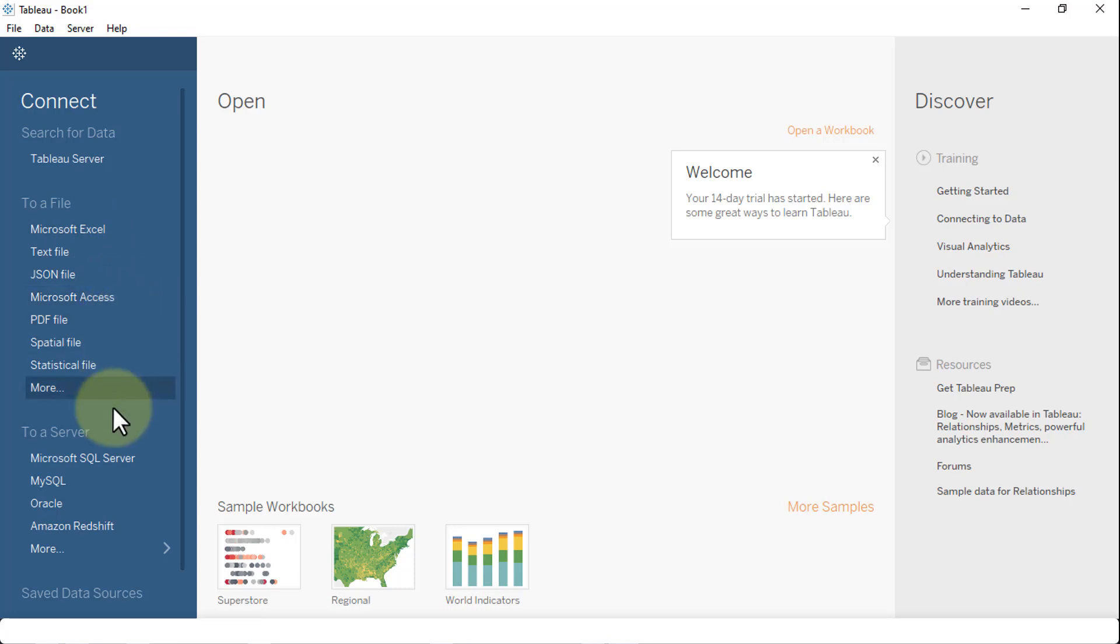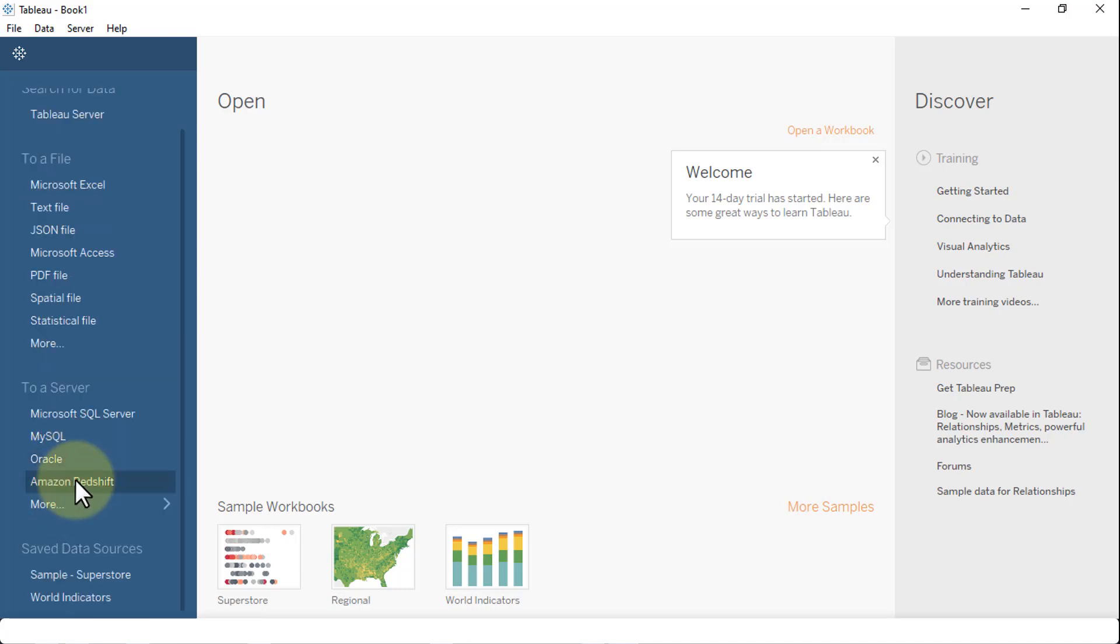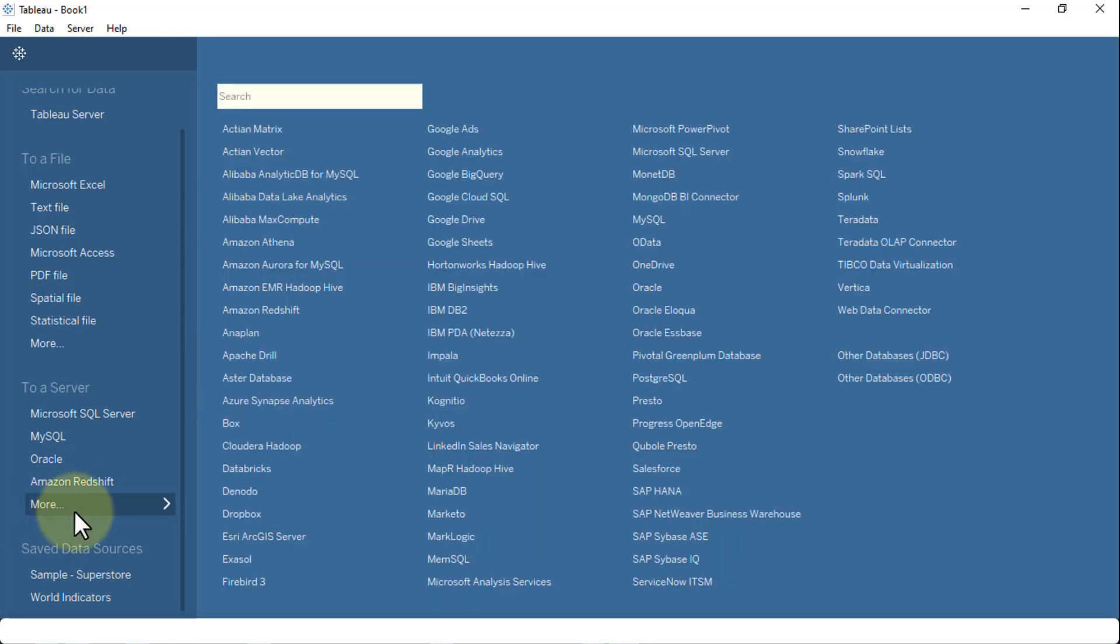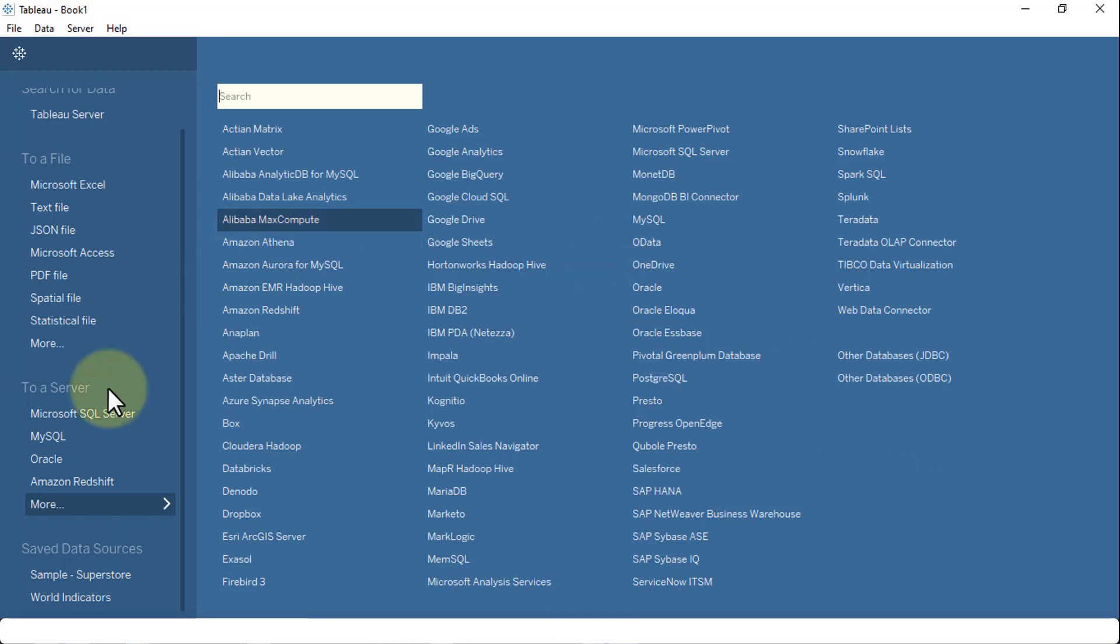You also have the option to connect to a server, whether it's SQL Server, MySQL, Oracle, AWS, Amazon, or Amazon Redshift. There are additional ones you can click on. There's a whole list of them that you can actually connect. These are all data sources that you can use or servers to connect to your desktop version.